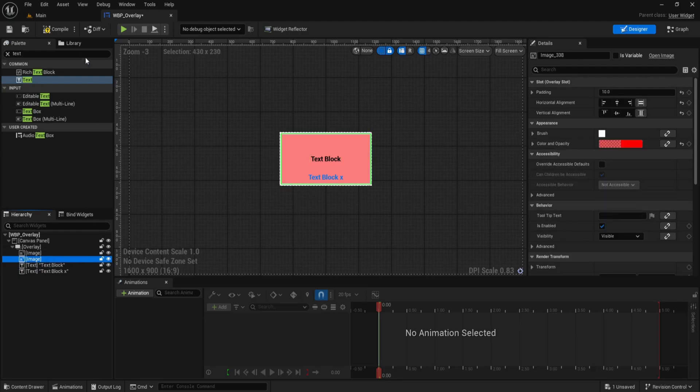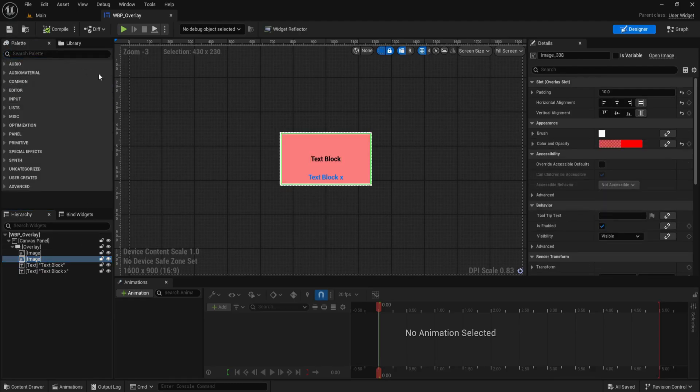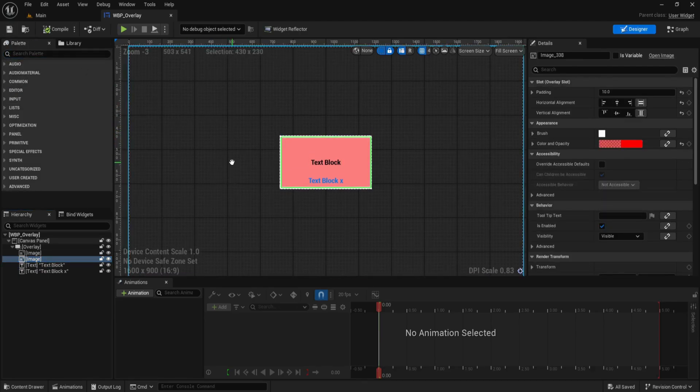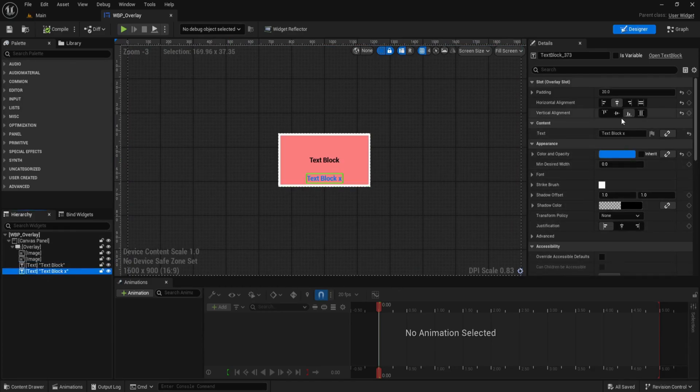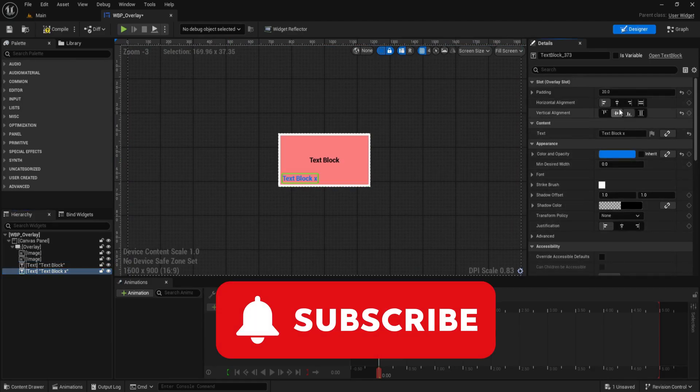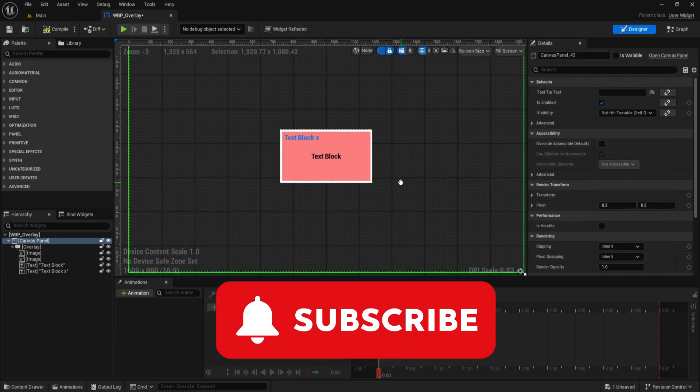Overlay is lightweight, simple and ideal for building flexible components like cards, HUD elements or layered tooltips. That's a complete overview of Overlay. Subscribe for more breakdowns just like this.